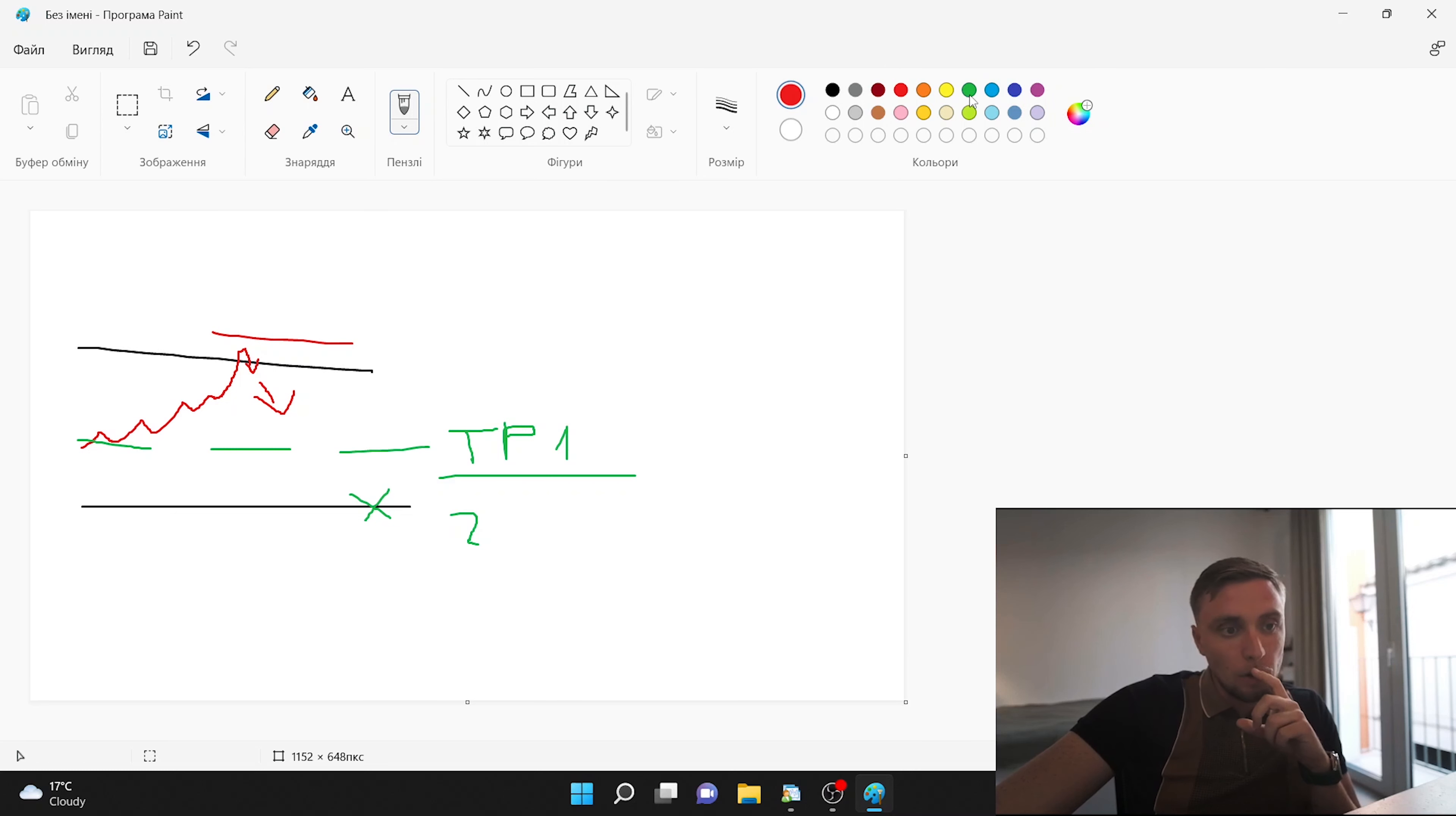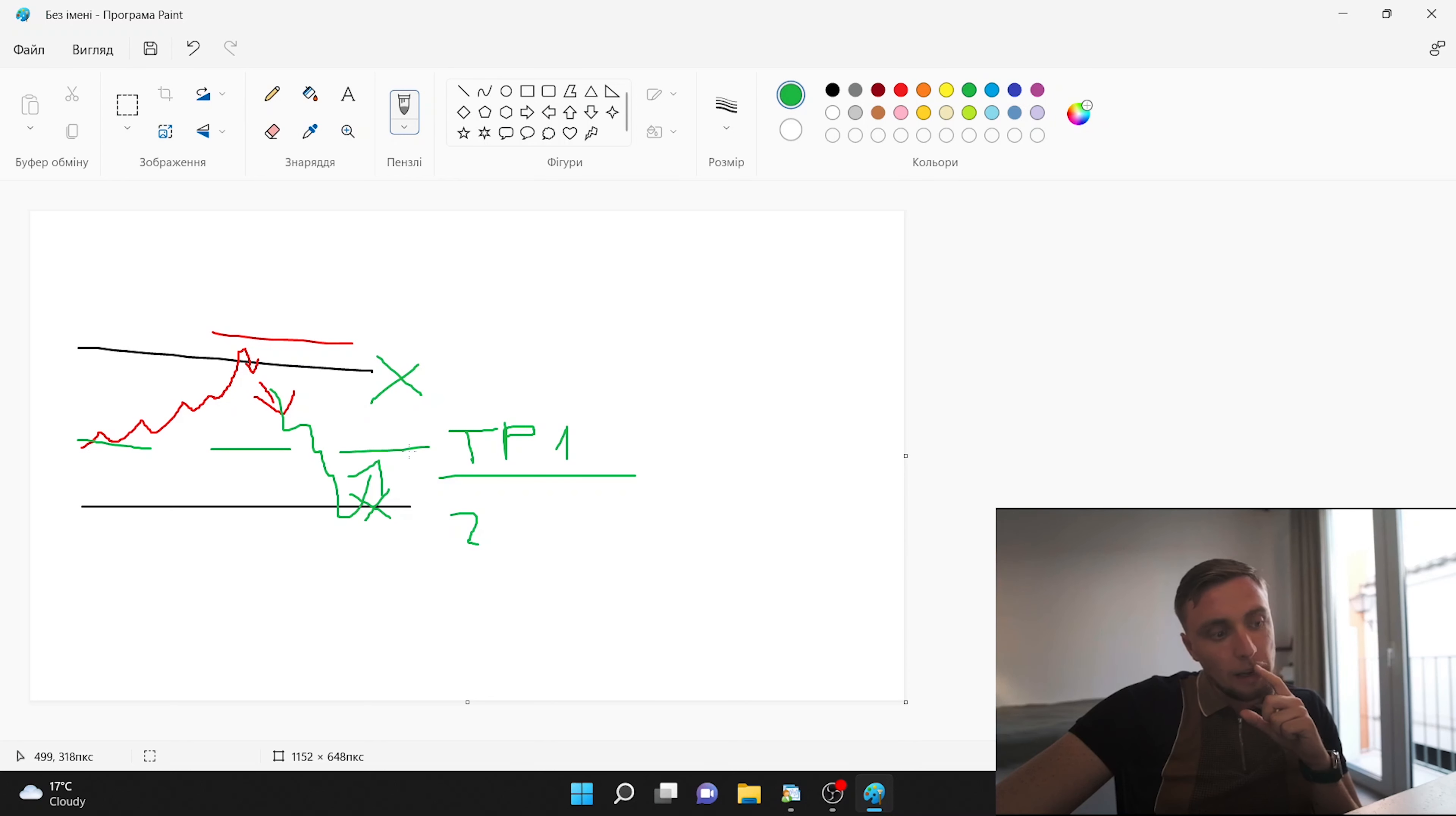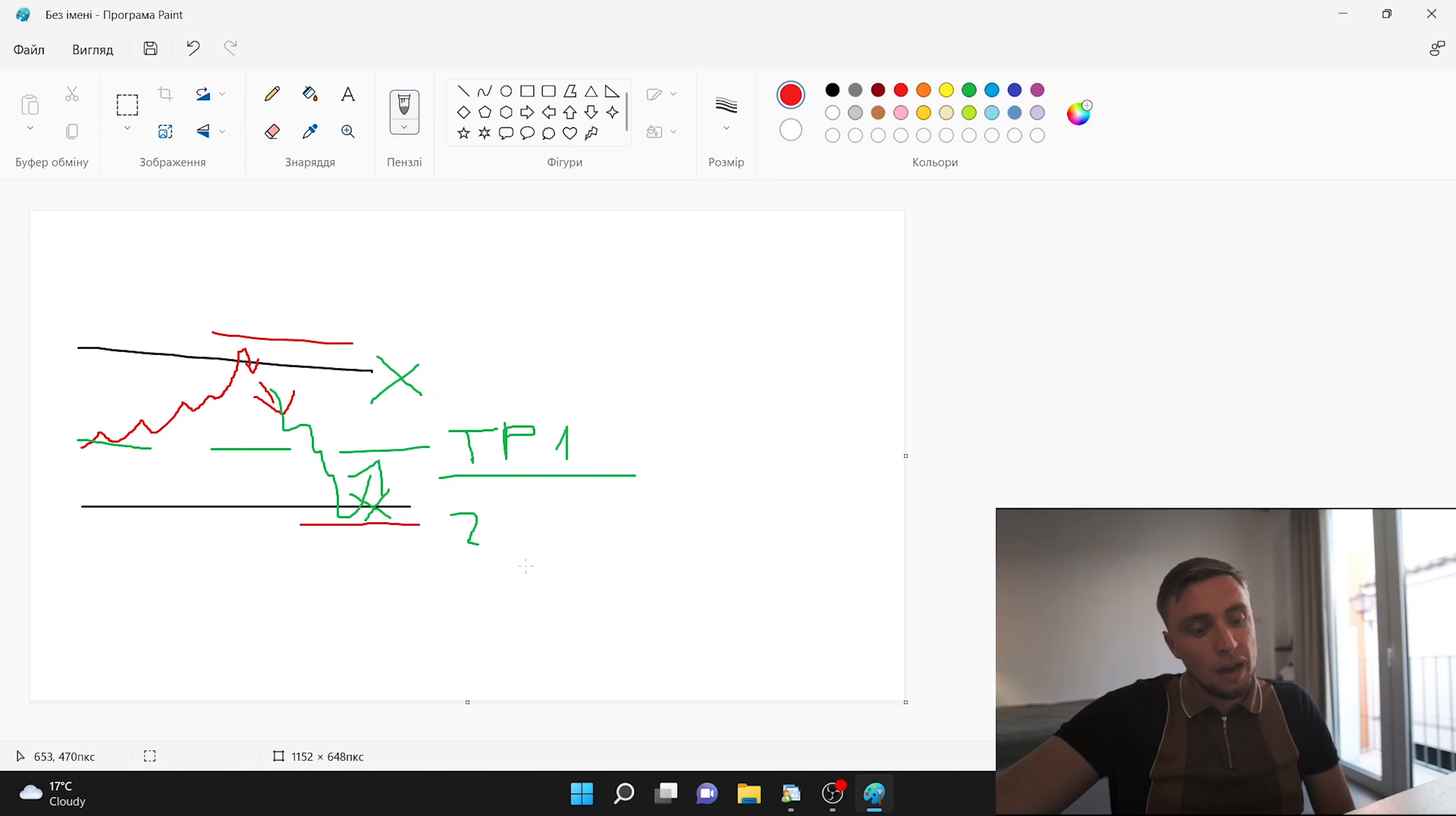You are calculating where was the highest point of this crossing and coming back and putting here the stop loss. Also if we're talking about buy. We're opening buy. Our take profit here and in the level 50 and we are putting our stop loss also in the lowest point of this crossing and coming back to our range.